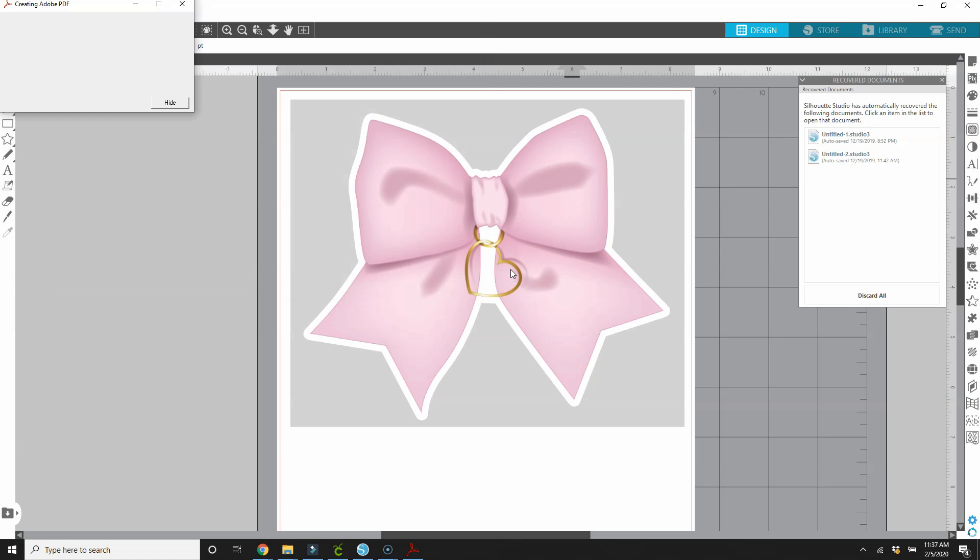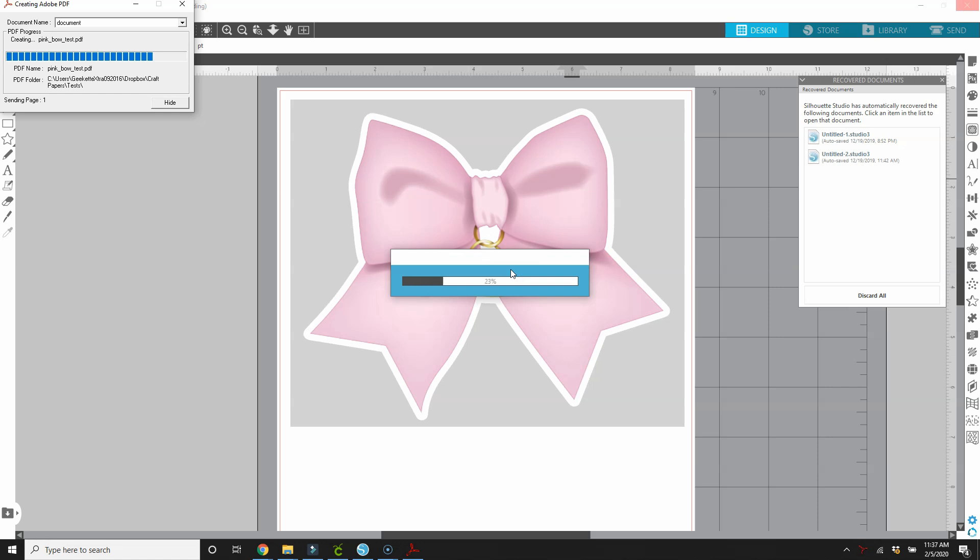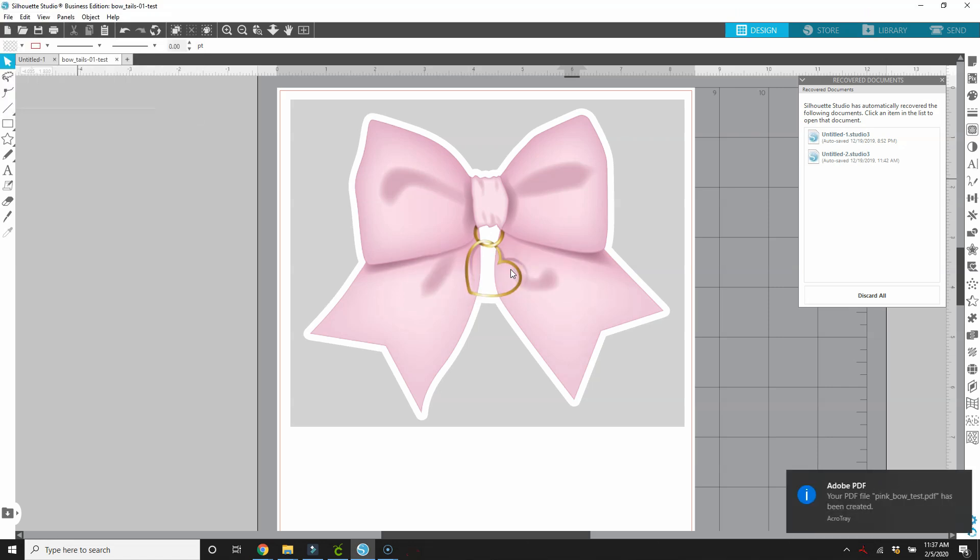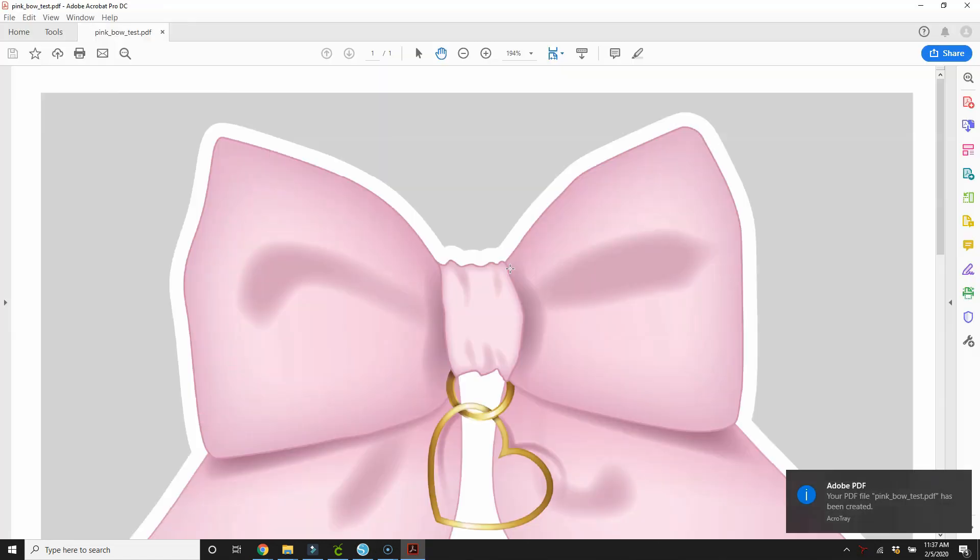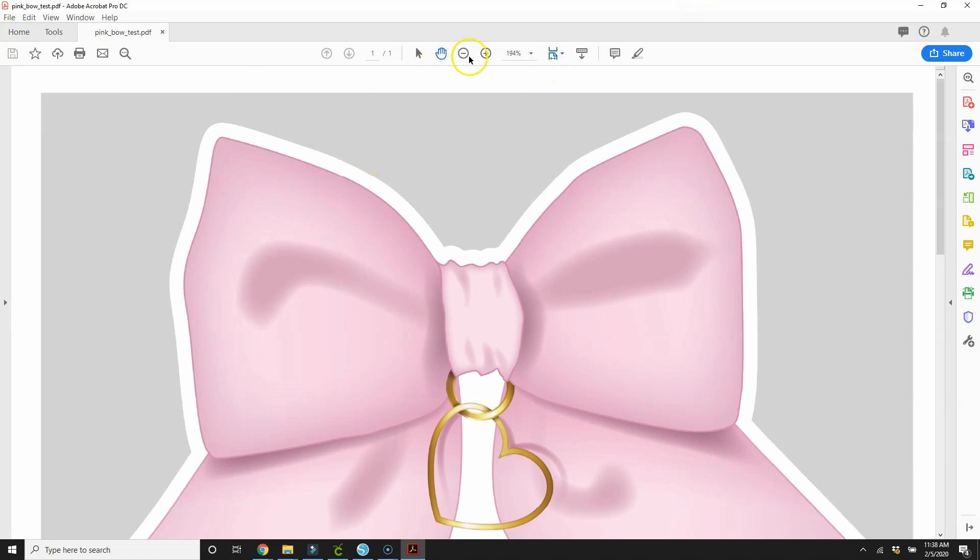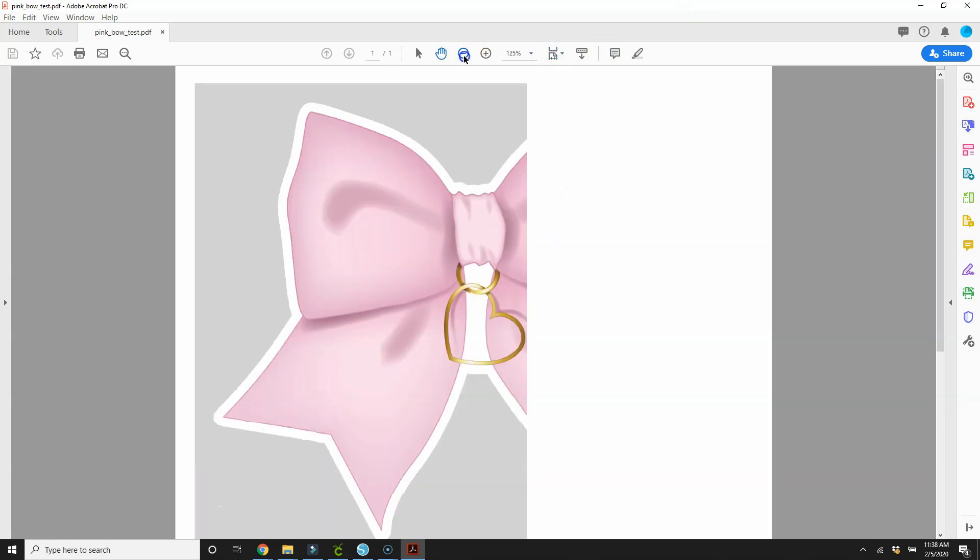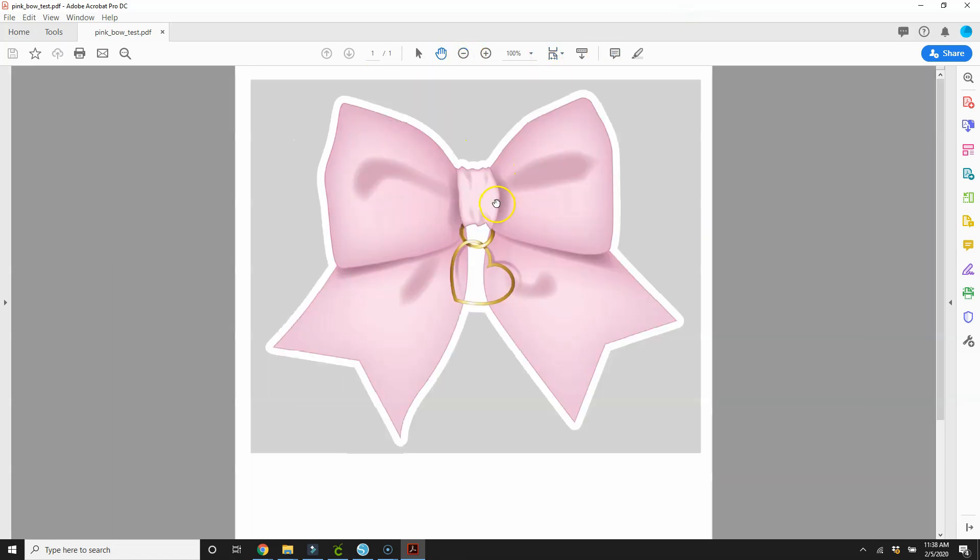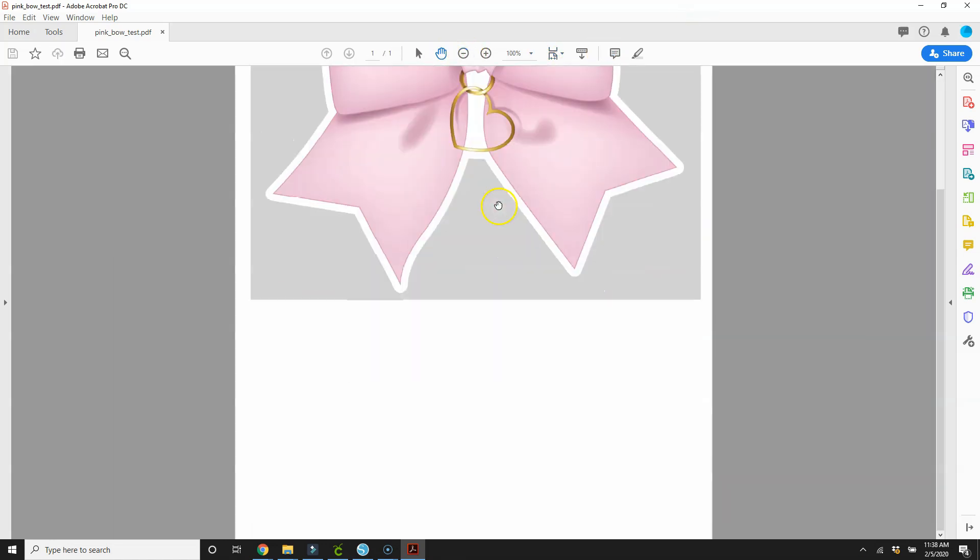So I'm going to replace what I already had there and save it. And so now it's converting or printing as a PDF. And this is opened up in Adobe Acrobat. This is what we have.